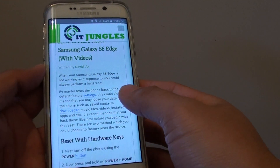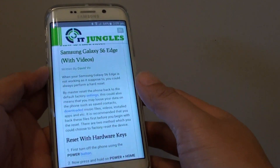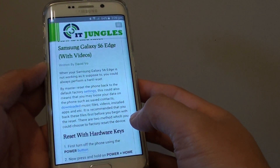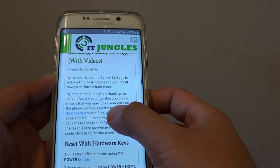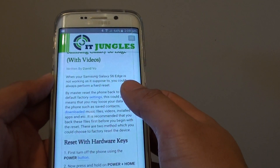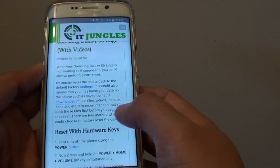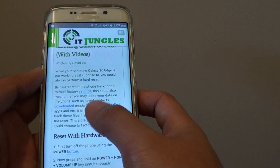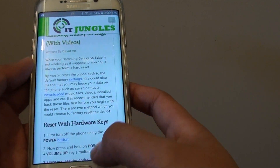How to copy and paste text from a web page to another app on the Samsung Galaxy S6 Edge. So let's say you find an interesting paragraph that you want to copy and save for later. You can copy it to a memo, or you can paste it into an email to send it to your friend.